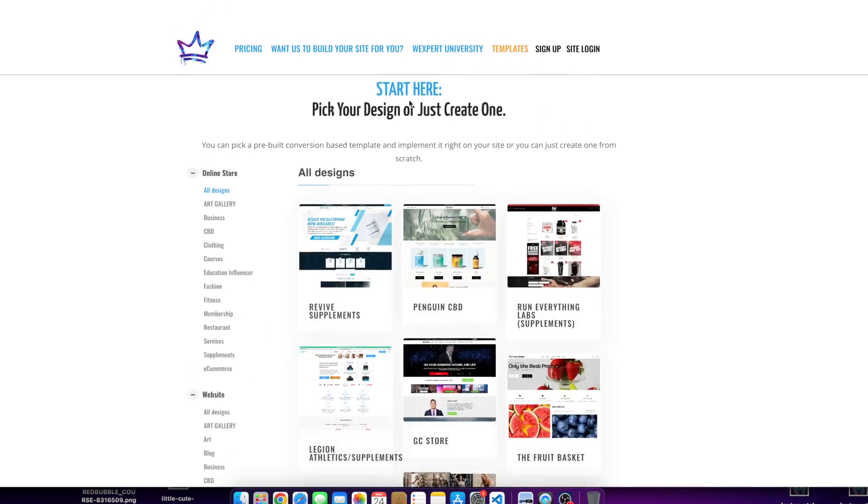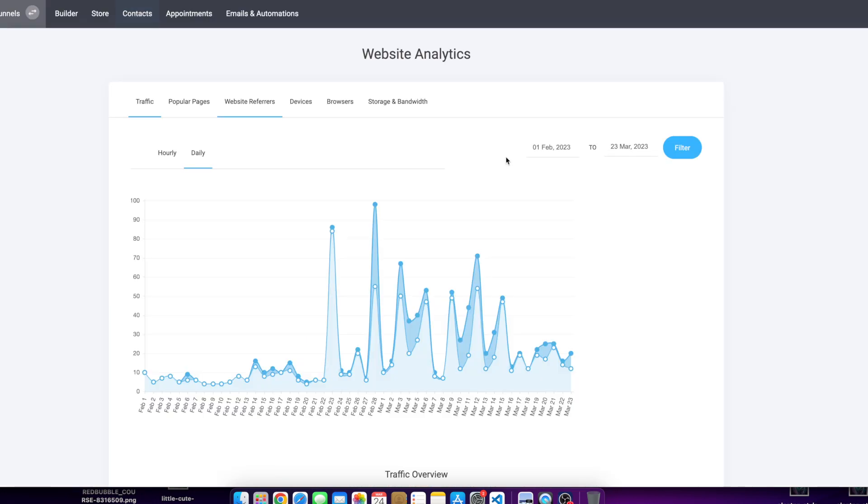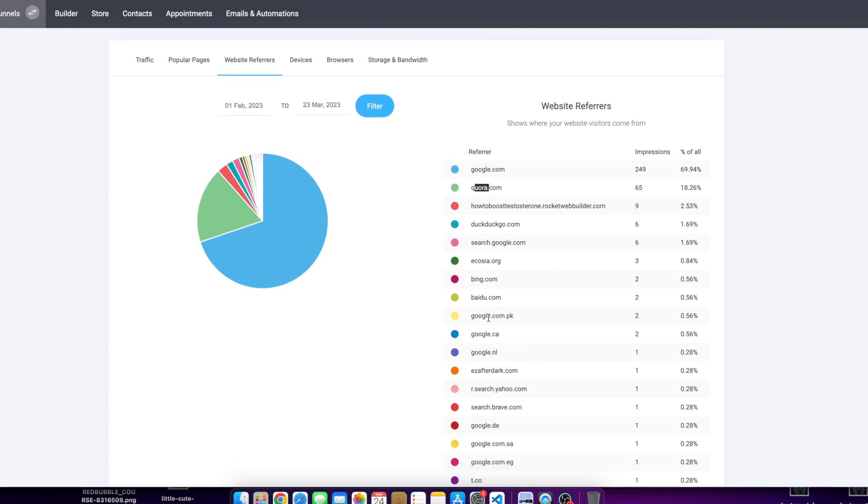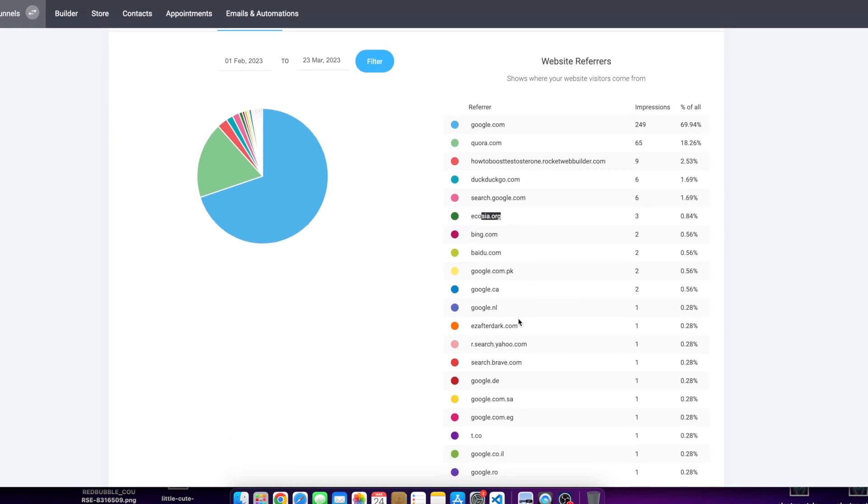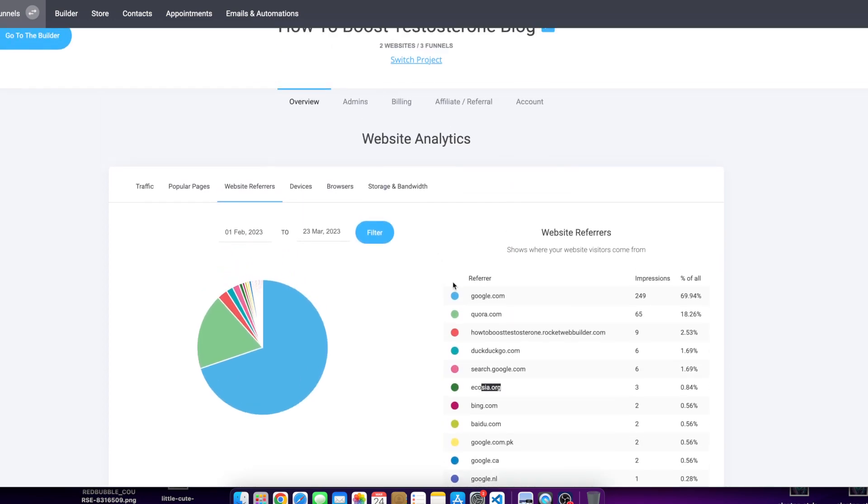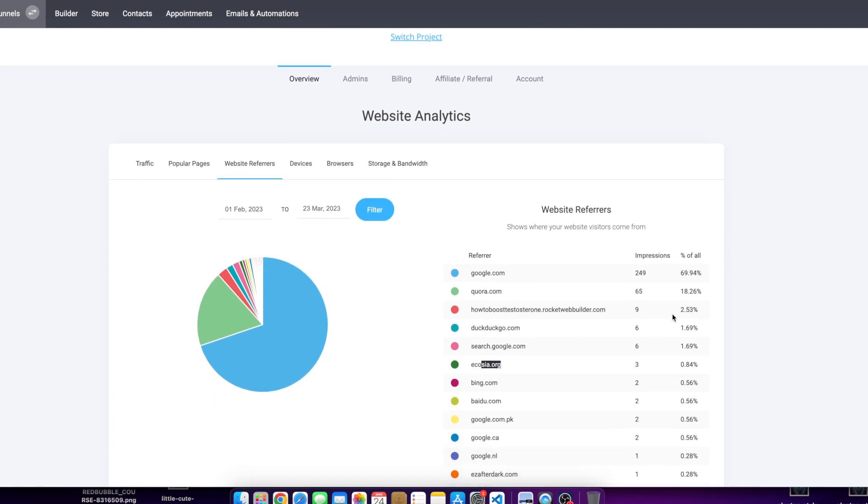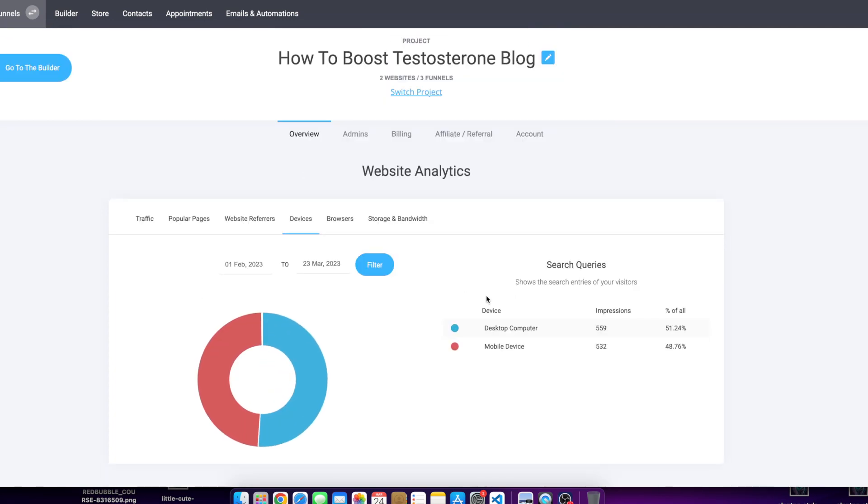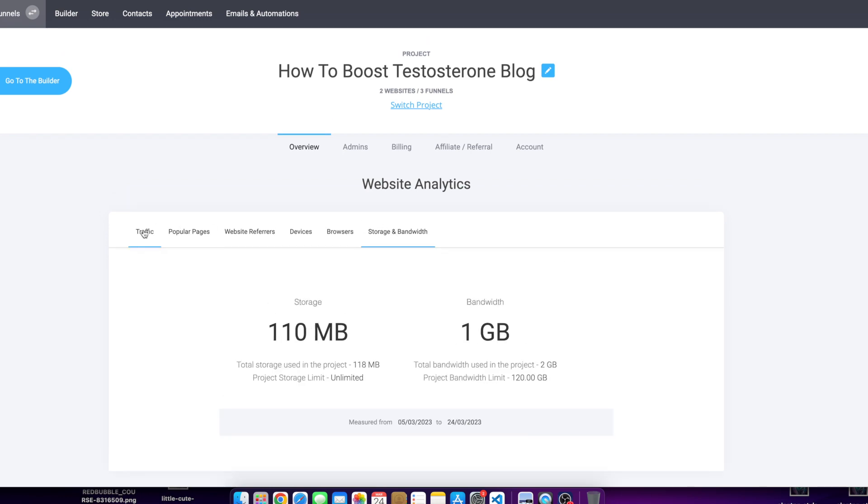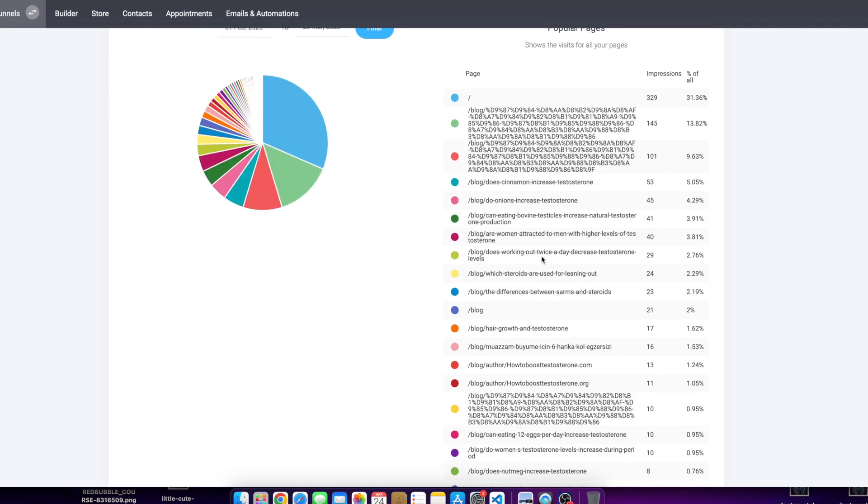By the way, this is the Rocket Web Builder platform, rocketwebbuilder.com. I'll leave the link in the description. When you sign up here, it has a built-in analytics section. We can see where the websites are referring from. We have from Quora, we have from DuckDuckGo. I've never posted on Quora, but clearly people are recommending my website on Quora. Google.com/PK, Bing.com, Ecosia.org - these are all my different referrers. You can see I got devices, I can see the browsers where they're coming from: Chrome, Safari, Netscape.